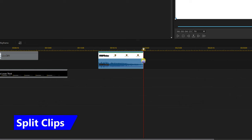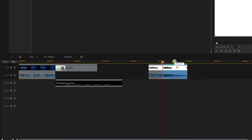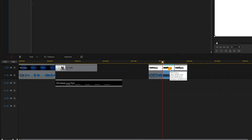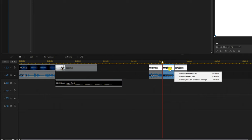There may be times when you need to remove the middle of a clip. Place your playhead where you want to start cutting, then click on split. Place your playhead at the end of where you want to remove, and click split again. Left click on the section in the middle and hit the delete key. When you hit delete it will ask whether to remove and leave a gap, fill the gap on this track only, or fill the gap and move everything on every track to the left. Select remove and fill gap.